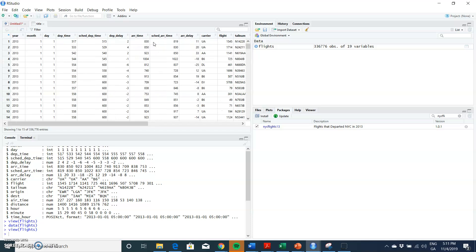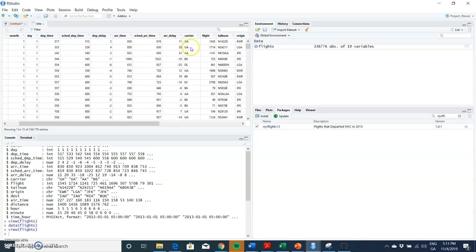If you note here, we have lots of observations. There are 336,776 observations of 19 variables. So these are the 19 go across, and we have quite a significant amount of detail here in terms of the year, month, day, departure time, scheduled departure time, the departure delay, arrival time, scheduled arrival time, arrival delay, the carrier.